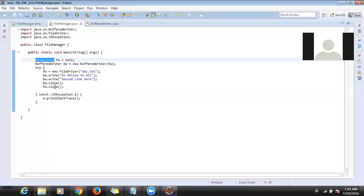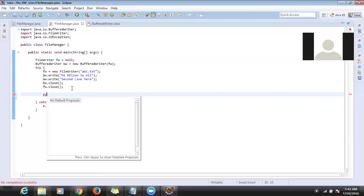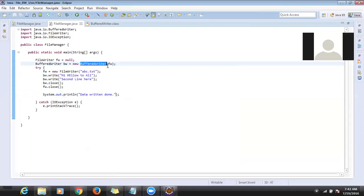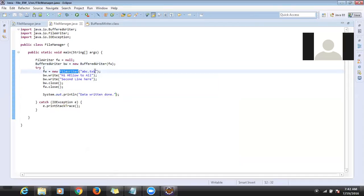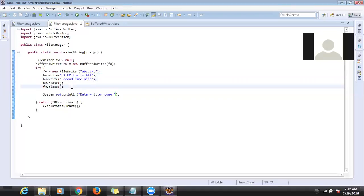I opened BufferedWriter, I closed it. I opened FileWriter, I closed it. After that I write a statement 'data written successfully'. I run it.